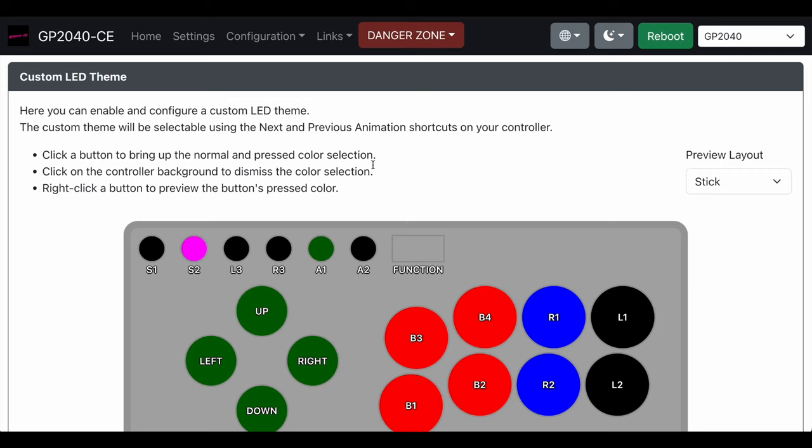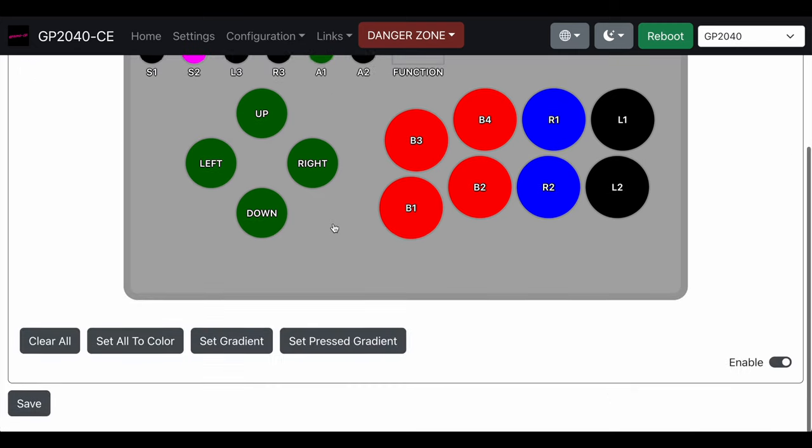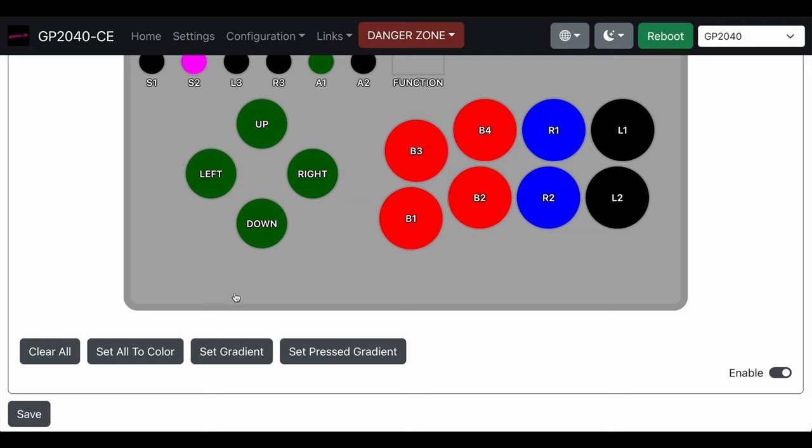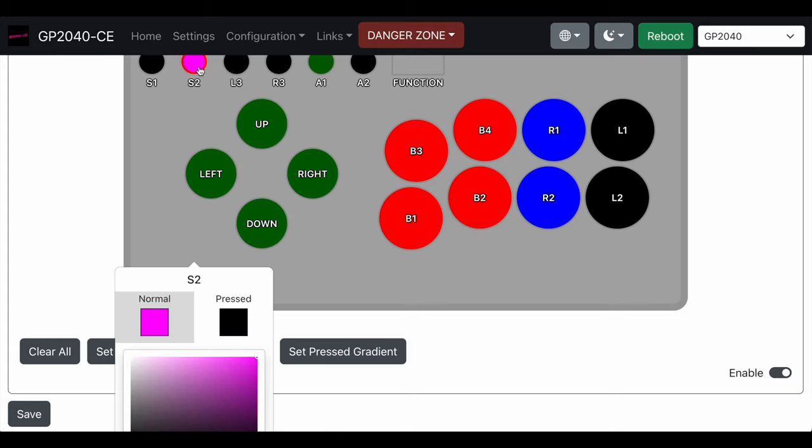Then here we get to the LEDs. This I spent a lot of time with and I'm going to warn you, the screen is a little janky. Everything works, but what's weird is when you pick the button, you can pick the color for pressed and not pressed, but here's the thing, the words are down here on the bottom.